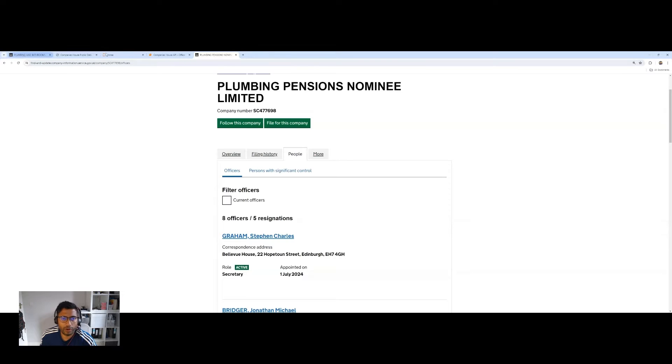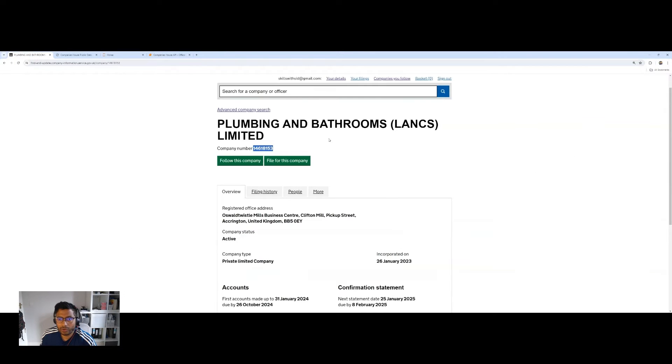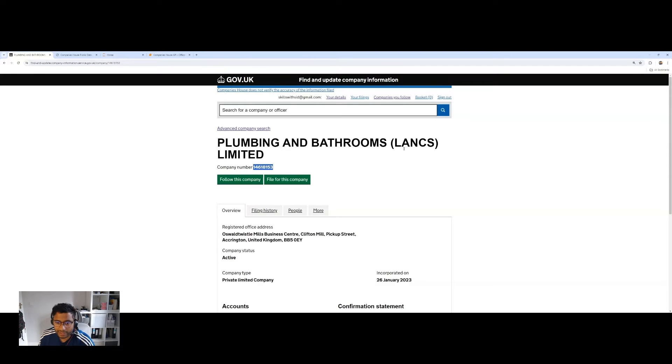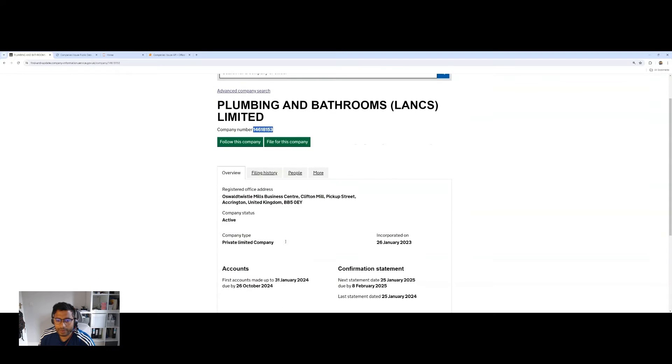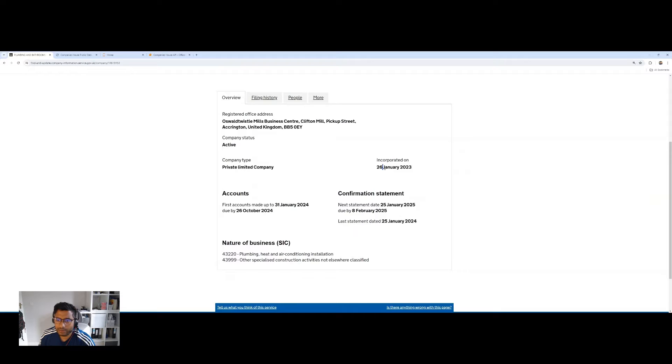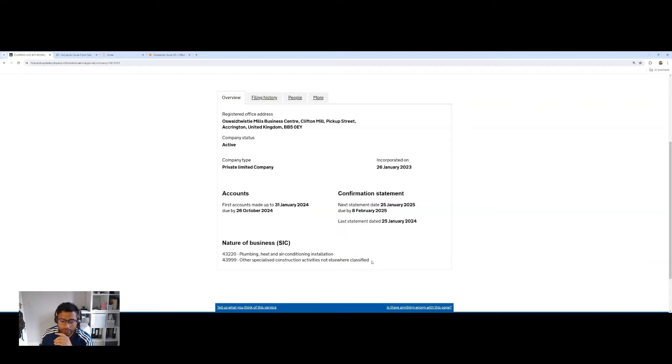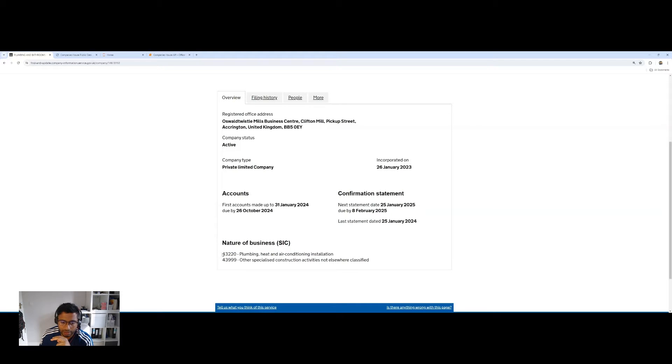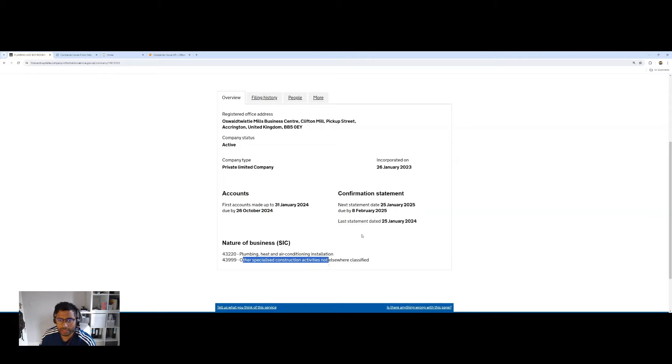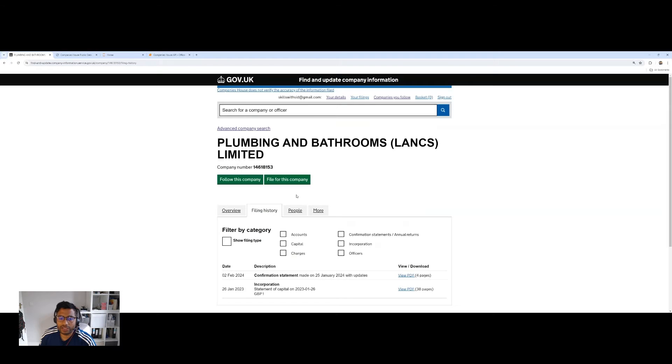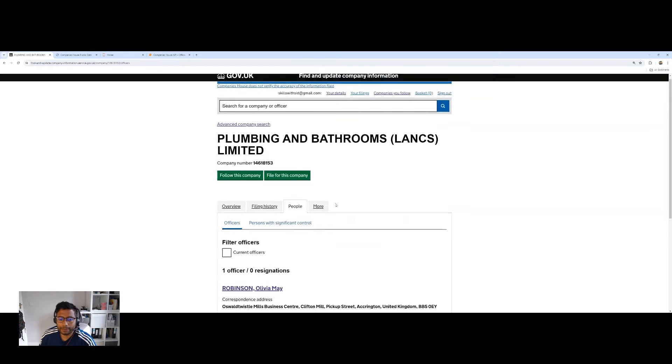So you can see loads of information on all of these different companies. And we've got one as an example here called Plumbing and Bathrooms, an actual plumbing company based in Lancashire. So you can see this company right here, a firm registered in Accrington. You can see when it was incorporated last year. You can see the nature and classification of the industry SIC codes, plumbing and heating 43220, as well as 4399 for construction elsewhere not classified.